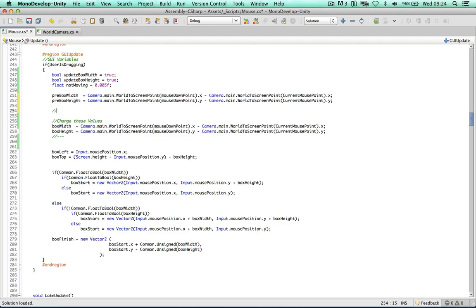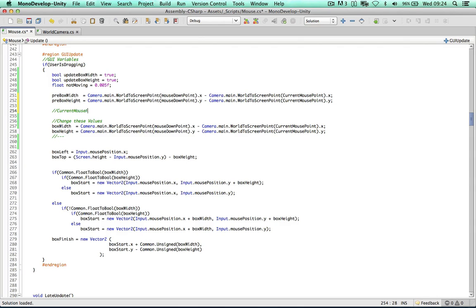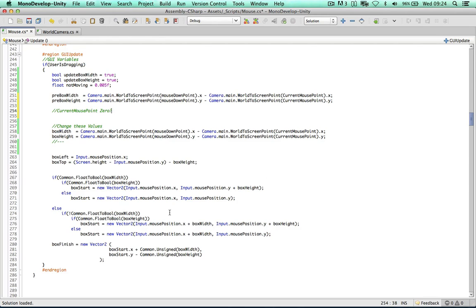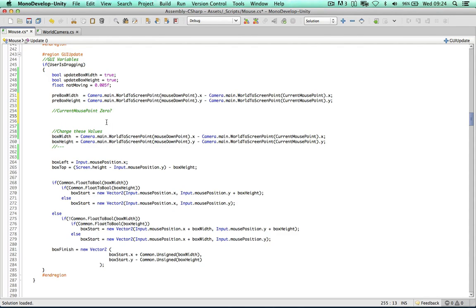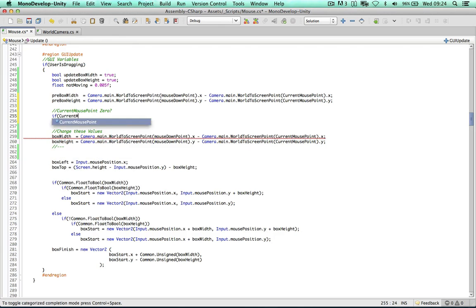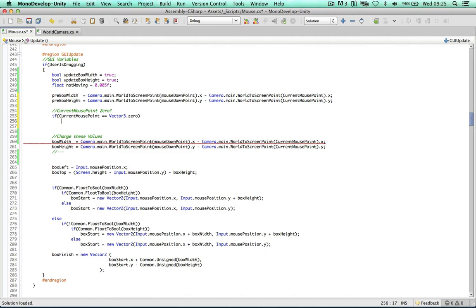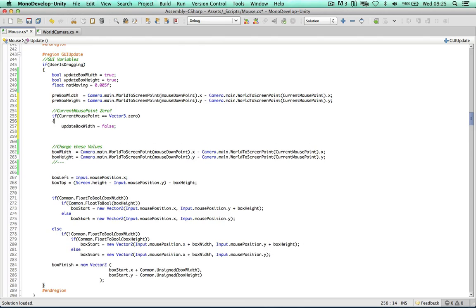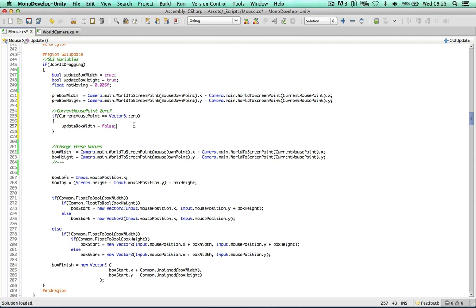The first test checks currentMousePoint. We noticed that on occasions, the current mouse point would be Vector3.zero because the physics raycast failed — that's one of the things causing the drag box to jump out of control. This is very rare, but it does happen. So we simply say: if currentMousePoint equals Vector3.zero, then updateBoxWidth equals false and updateBoxHeight equals false, because this is an error state.